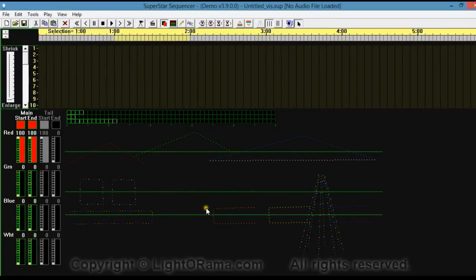And there we go. You can see a representation of the visualization on the screen. Note: if you had a picture in the background of your visualization in the visualizer, you will not see it in Superstar. Also, realize that Superstar uses this visualization, but it is not a visualizer — you cannot edit the visualization in Superstar. It can only be edited within the visualizer.